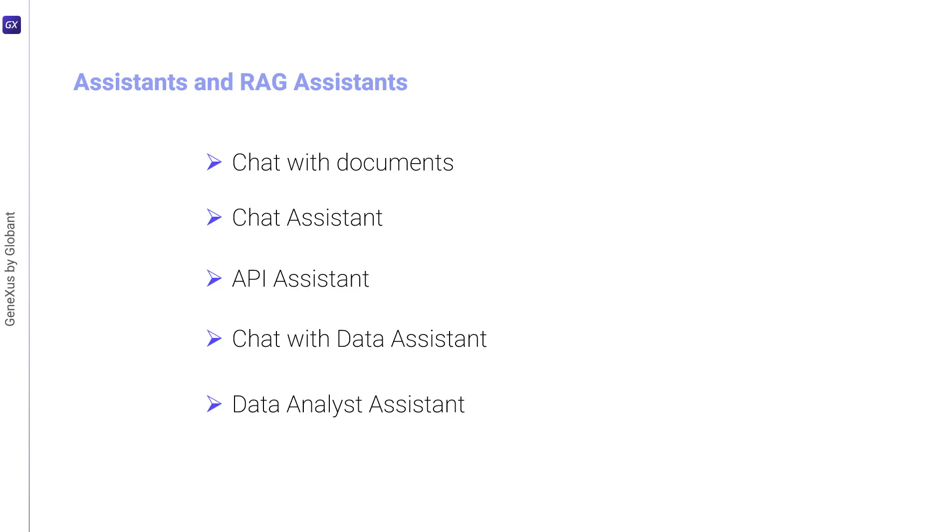Now let's see how to create a chat assistant. Our goal is to build an assistant to help us by returning a good description for a certain product that we indicate.